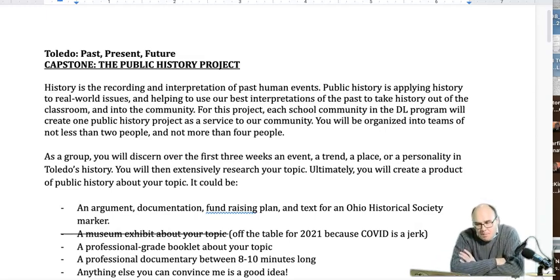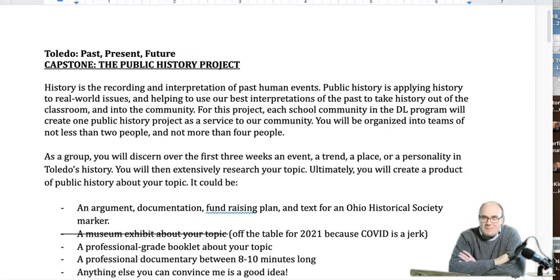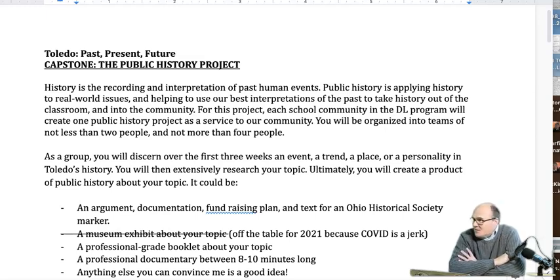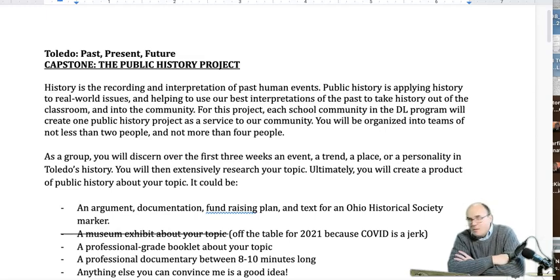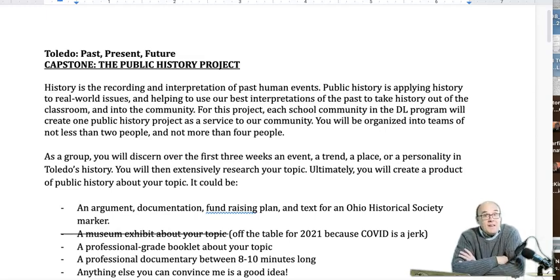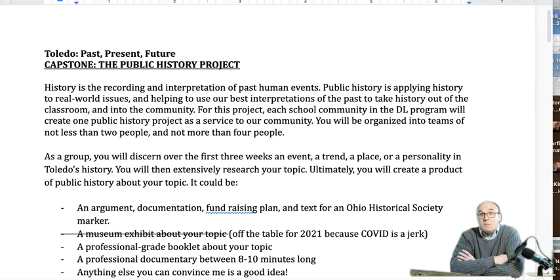As I told you, you are going to organize yourselves into teams at each school. If you're at Start High School and there are three people, you're all going to be on the same team because groups will be two to four people. At Woodward there might be two of you on the same team. But if you're at Waite and there are 16 people from Waite in the class, Waite folks can pick and choose groups between two and four people and complete several projects at Waite High School. You are allowed to self-select into your groups with my approval.